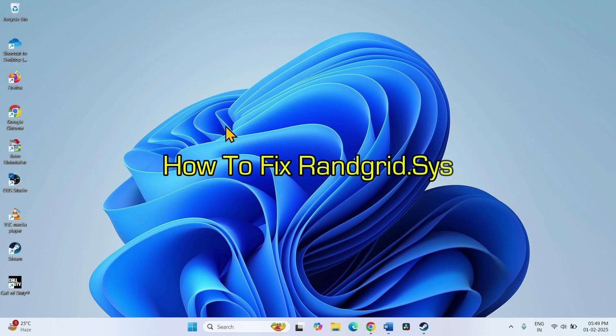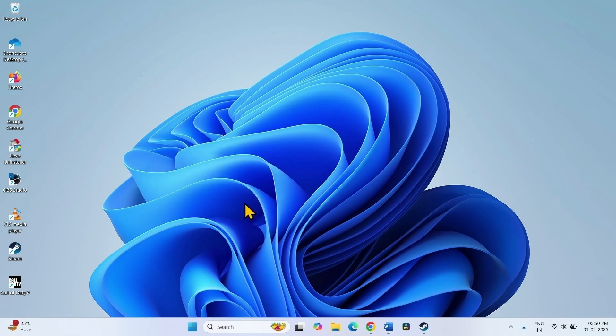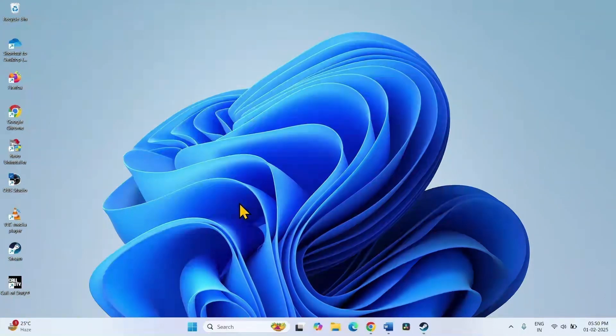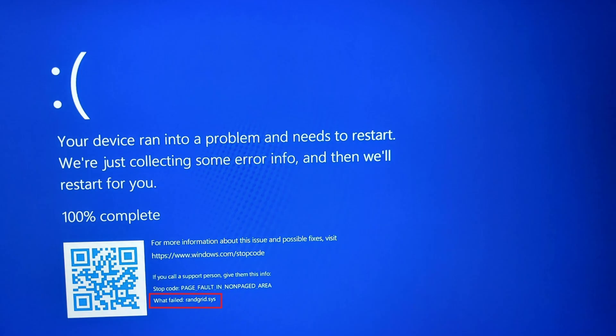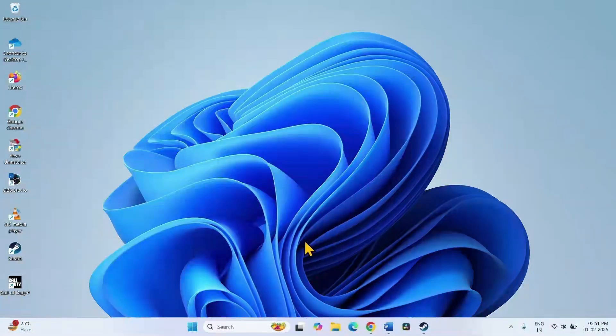How to fix randgrid.sys BSOD error in Windows 11. Hello friends, when trying to launch the Call of Duty series, you may encounter randgrid.sys BSOD error. But don't worry, follow the steps to fix it.